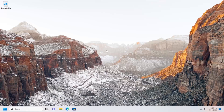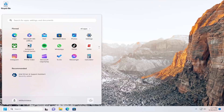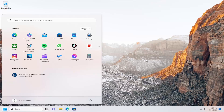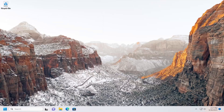If you're able to boot into Windows and want to access those advanced repair options, you can select the Start menu, select the Power button, hold the Shift key on your keyboard, and select Restart. That'll get you back to the advanced repair options window.